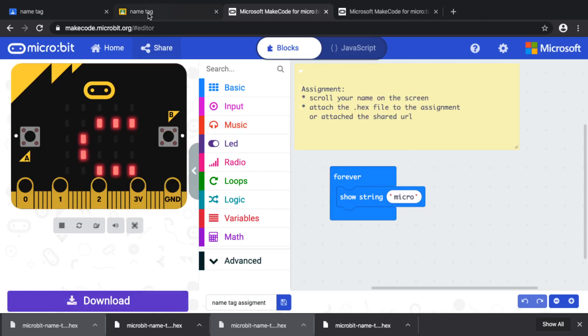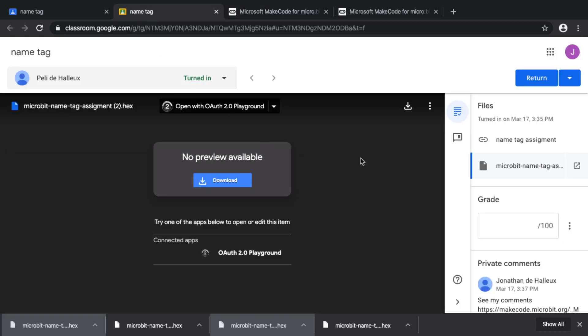That concludes this video, where we've shown two ways to create assignments using either the built-in sharing function of MakeCode or the generated files from the editor.